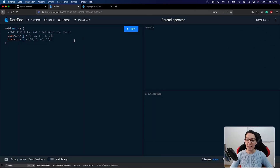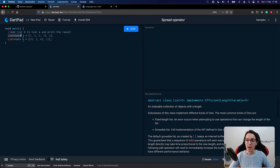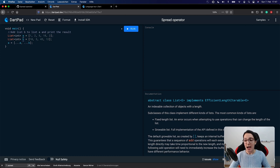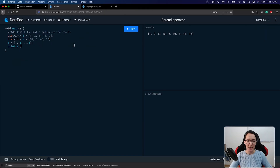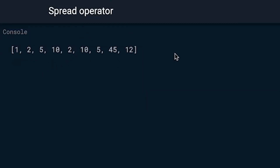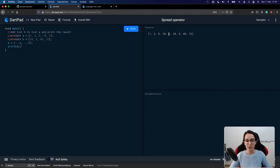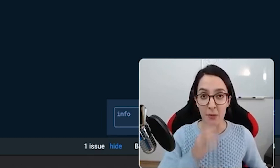In our first example we have two simple lists — they are both a list of integers: list A and list B. Our first task is to add list B to list A and print the result. For that I will call the spread operator — the triple dot — on variable A, and after that append list B to list A. As we can see, list B starting with 10 is appended to our list A.